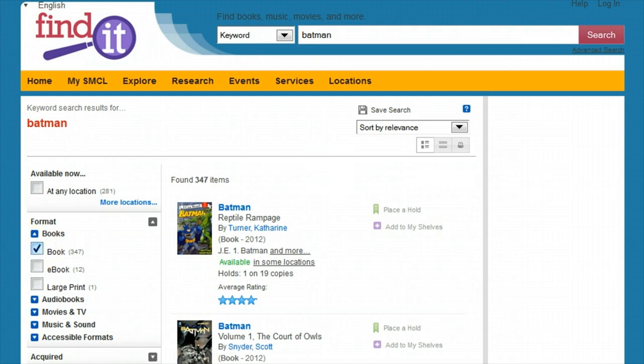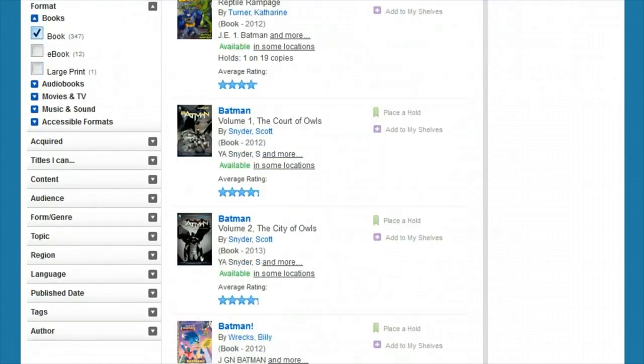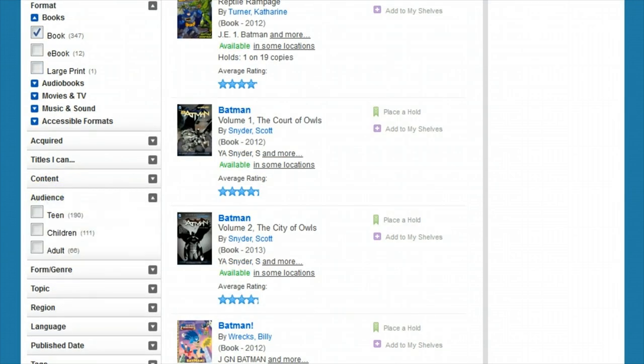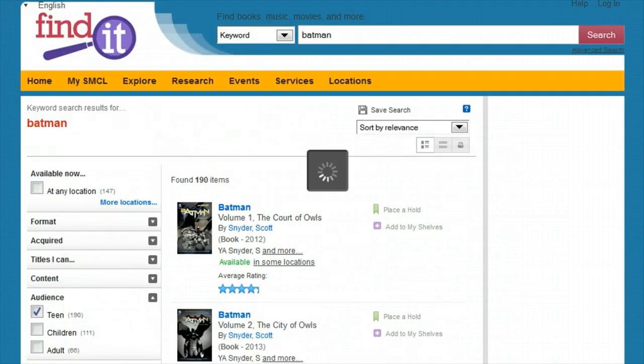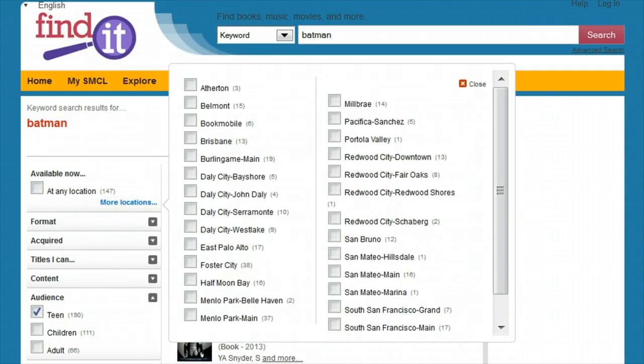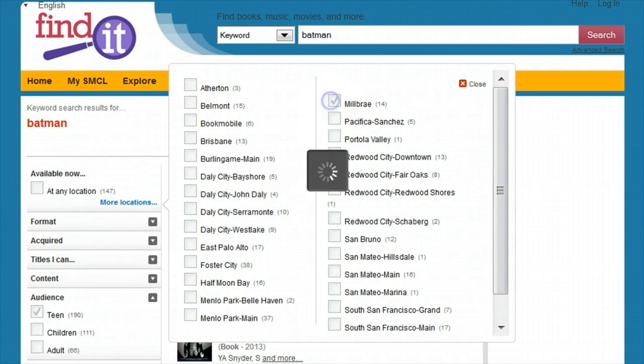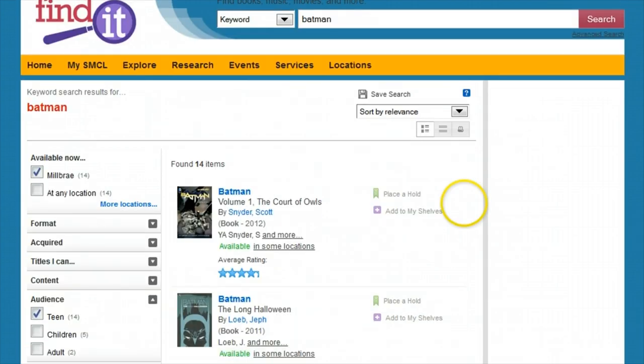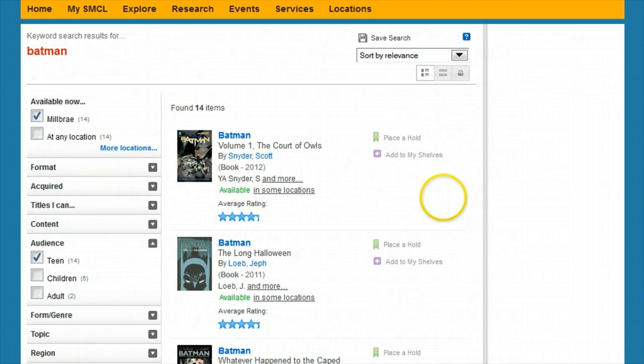I know I want Batman graphic novels. In this case, I want them for teenagers and I'm going to be looking for them in my local library. In this case we'll choose Millbrae. Now with just a few clicks, I've got a much more manageable list.